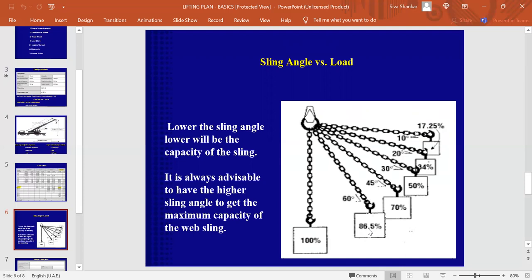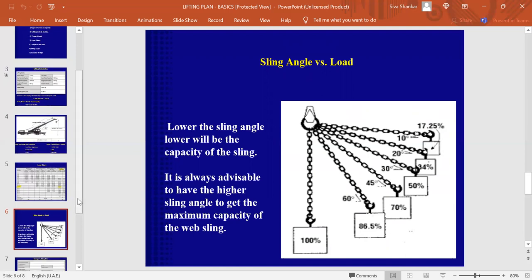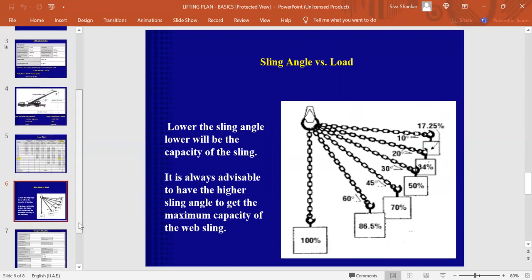Here, only 865 kgs. If we further reduce the sling angle only to 45, only 70 percent, which means 700 kgs will be lifted for 110 belt and it will go down. In short, we can say lower the sling angle, the capacity of the lift will get lower.